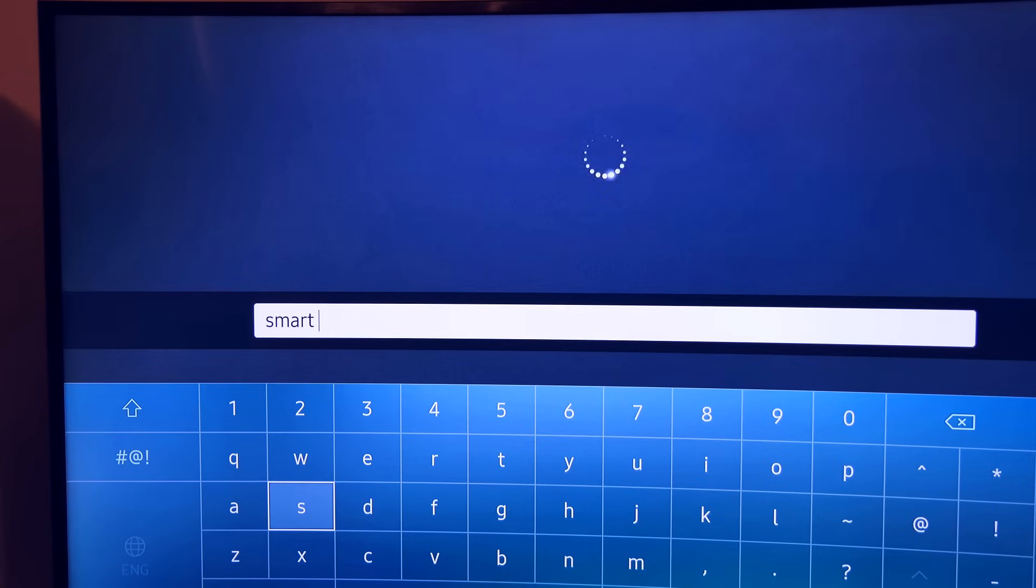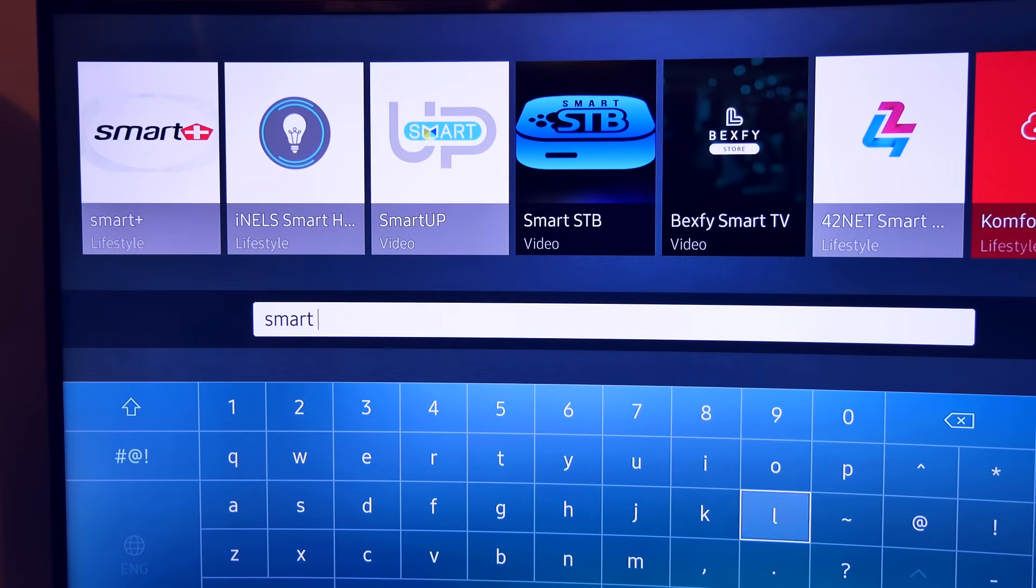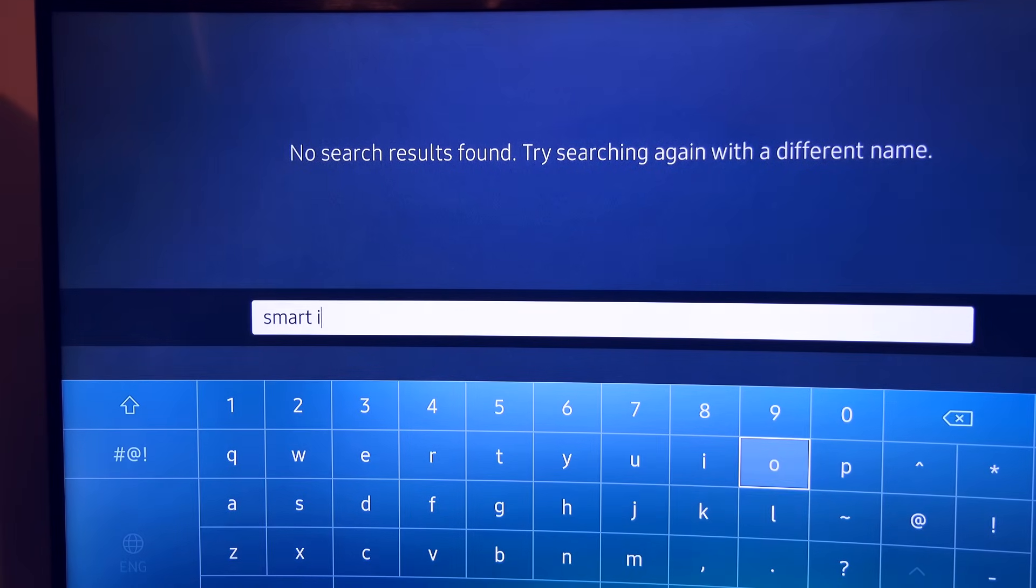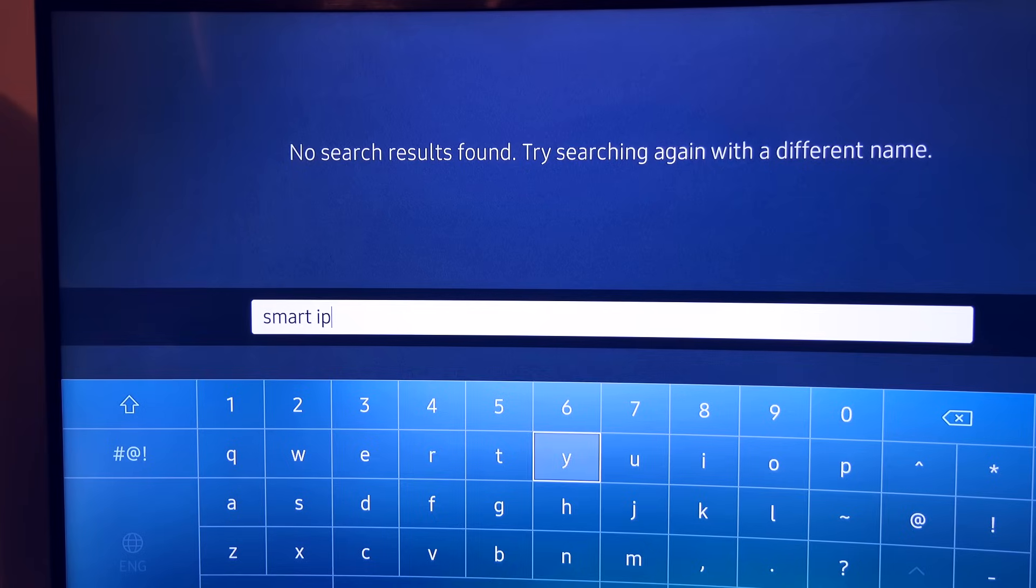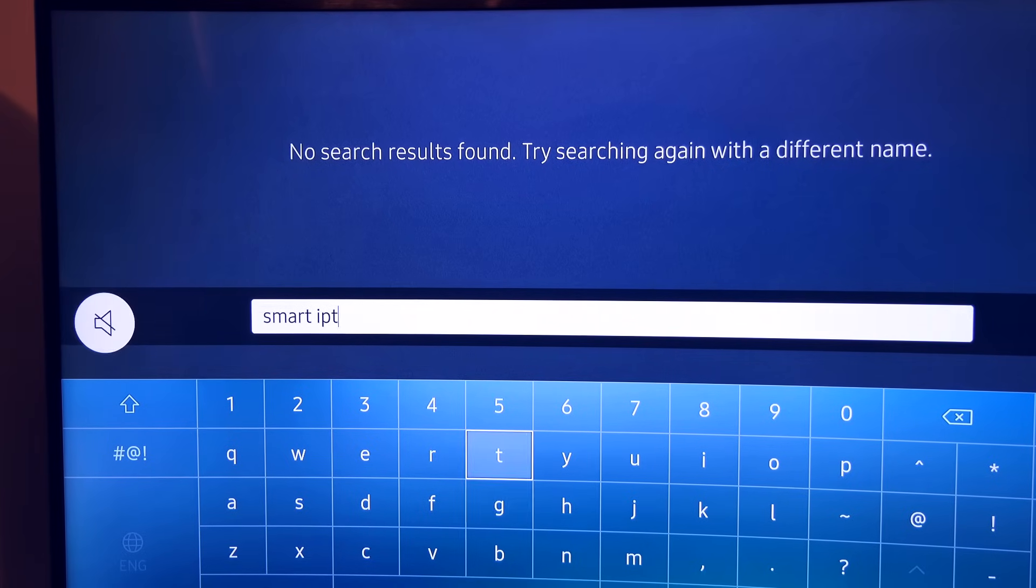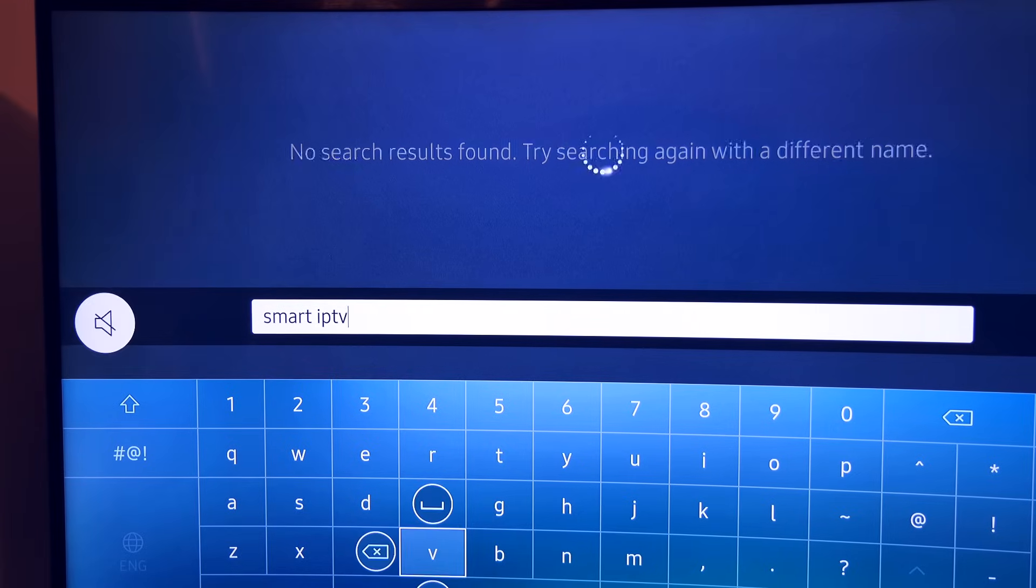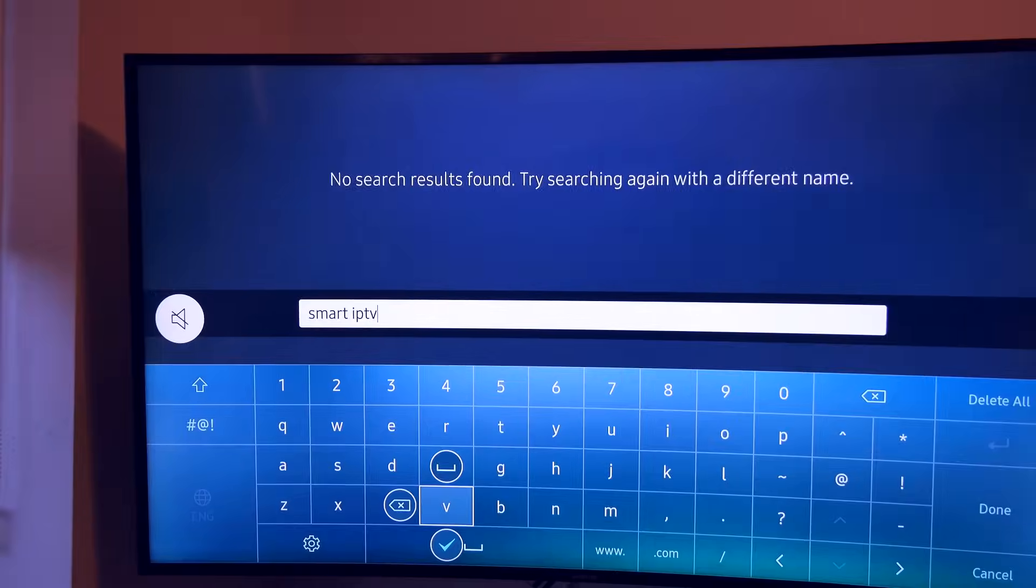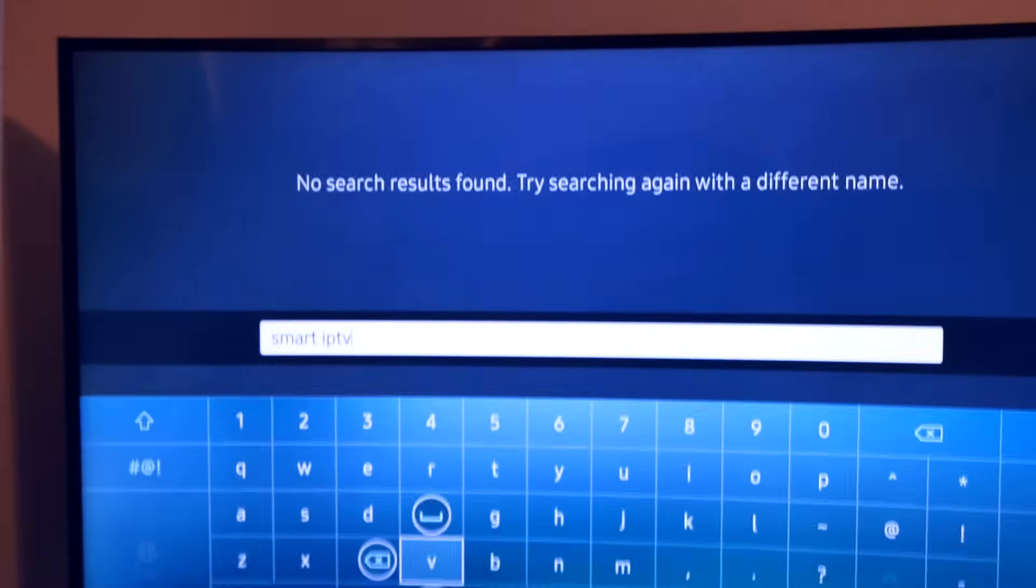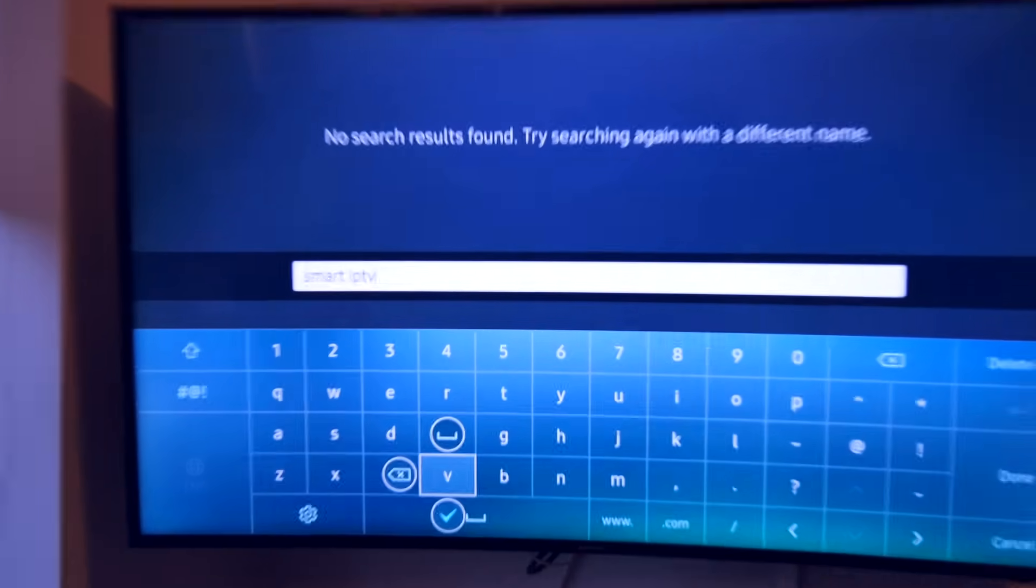We're going to put in space, it's already got it in there. S-M-I-P-T-V. As you can see, this is what I typed in the search, and right now, no result. That's it, this is the problem. Right now, no more application, no more Smart IPTV.